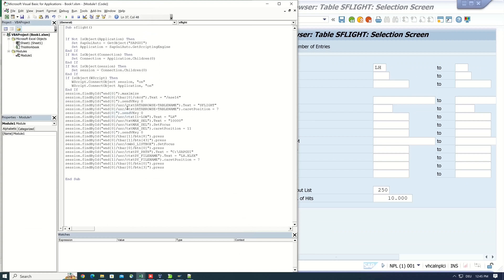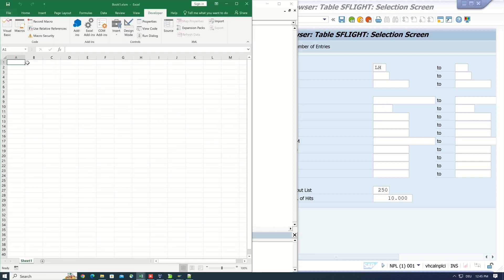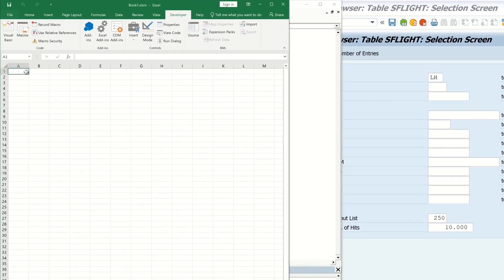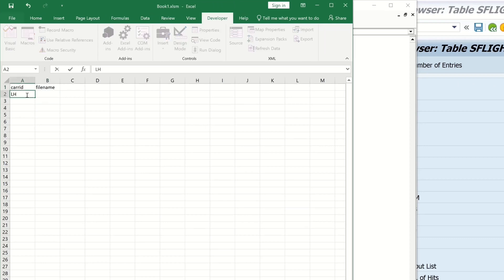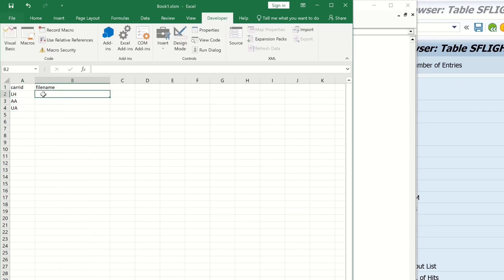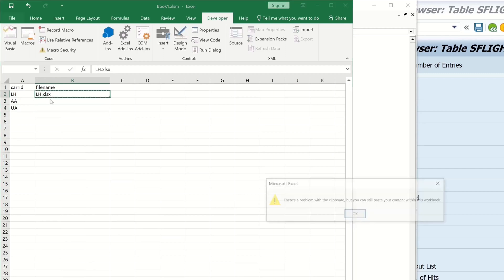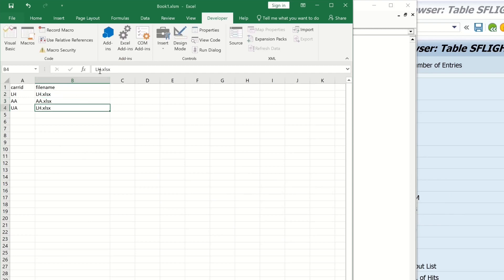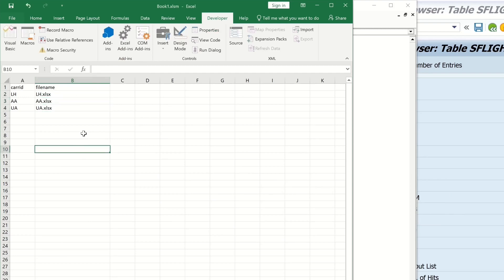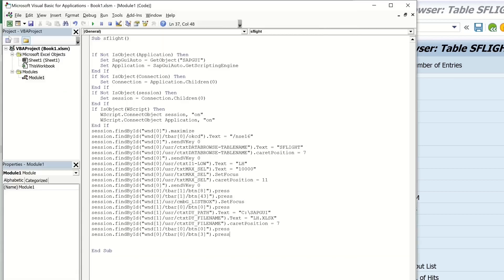And now we can do some changes, but first we type here some records. For example, the care ID and the file name. And we want that our script use these values automatically later. So we type here the different care IDs and the file name. So this data I want to export.